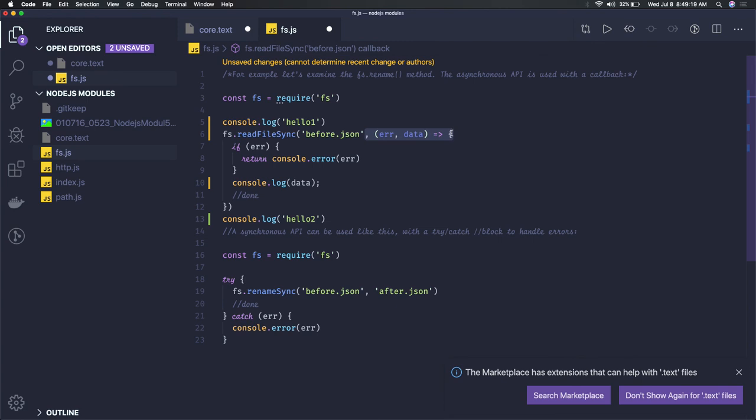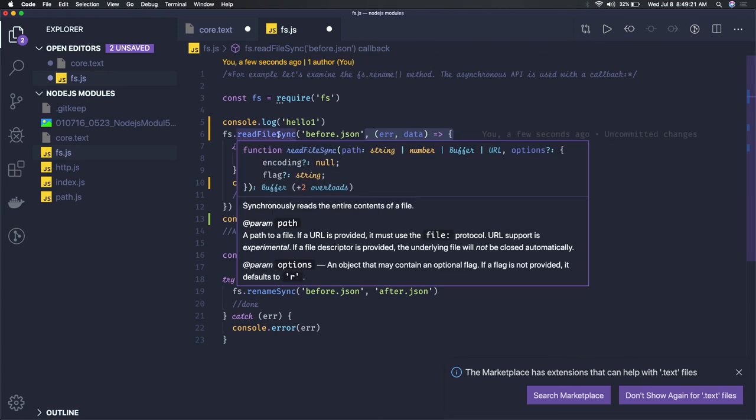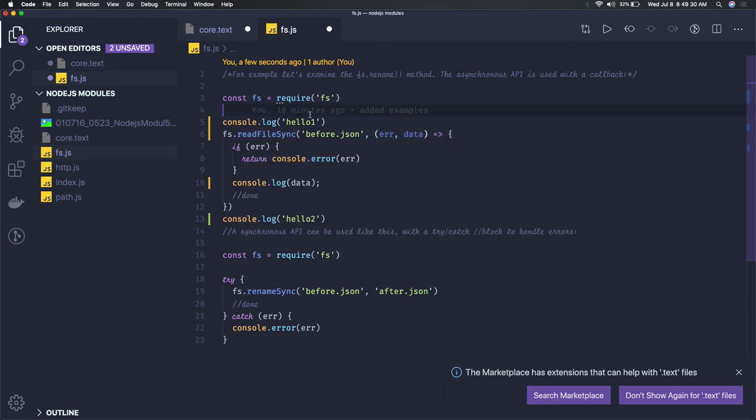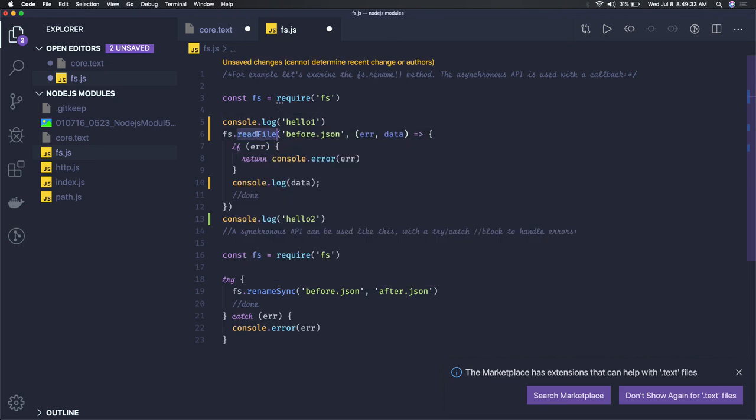With the synchronous version, you won't get the callback. If you see the syntax, you just provide the path and get the data from the file path. That's the synchronous way of implementation. Here we're doing the asynchronous way.